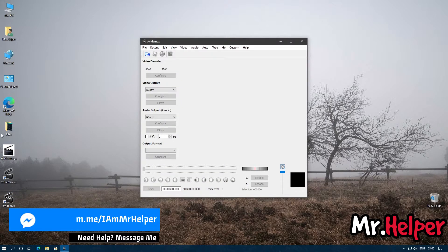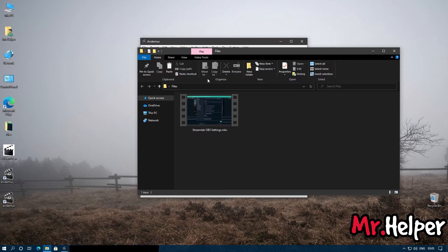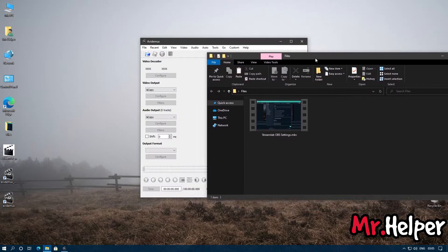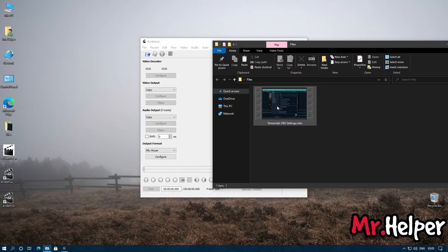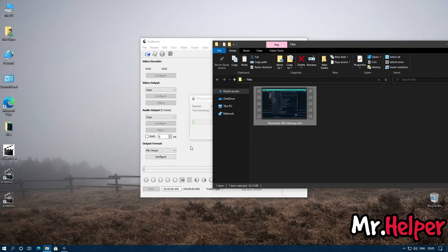Now what you have to do is simply open the file. This is my MKV file. Drag and drop it over here.